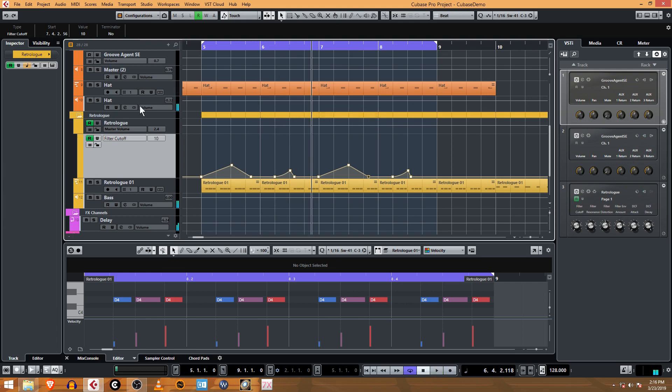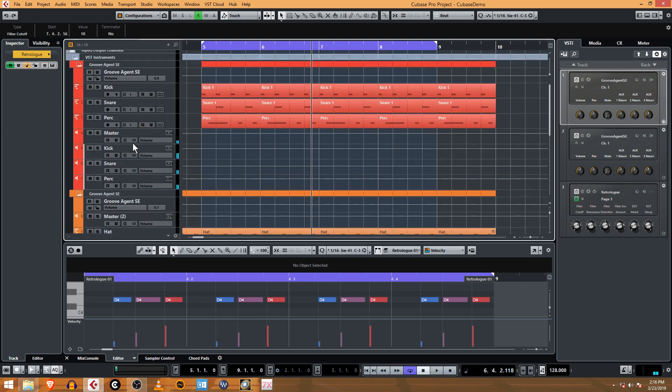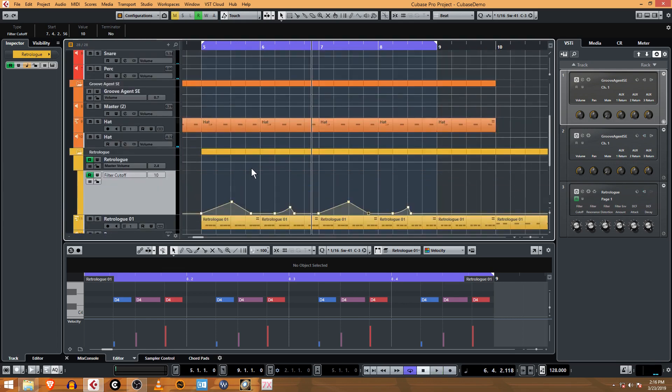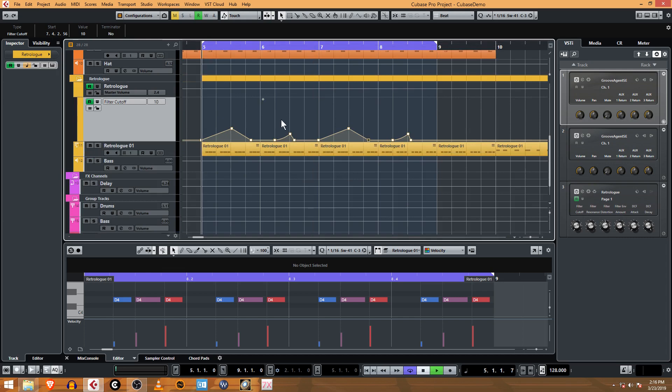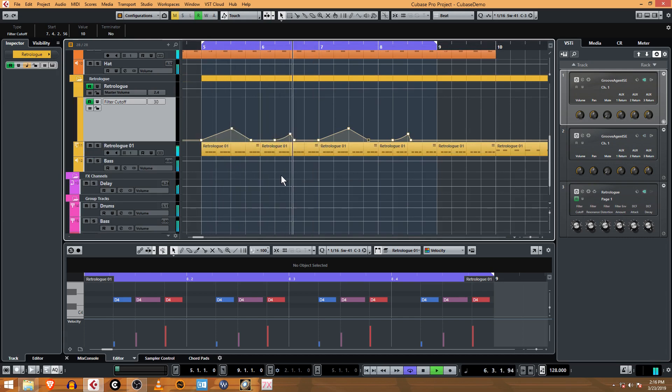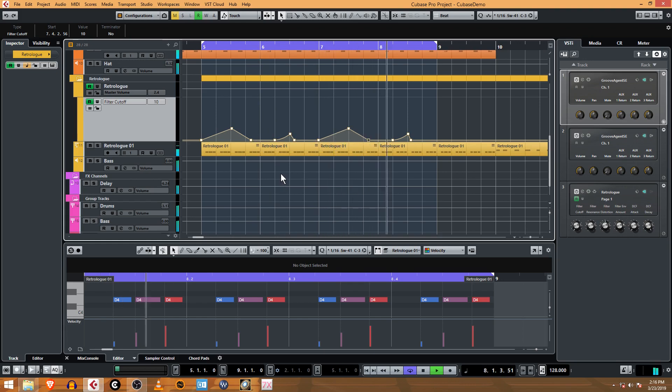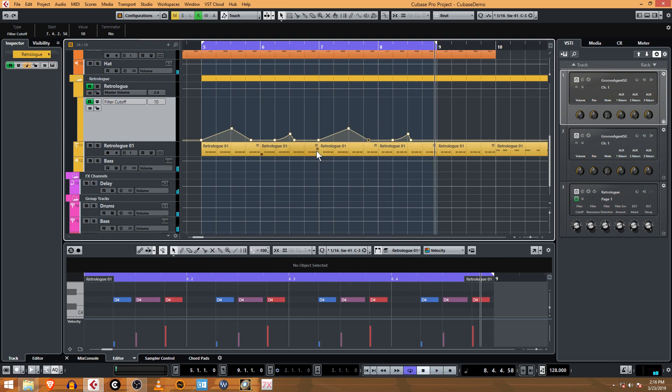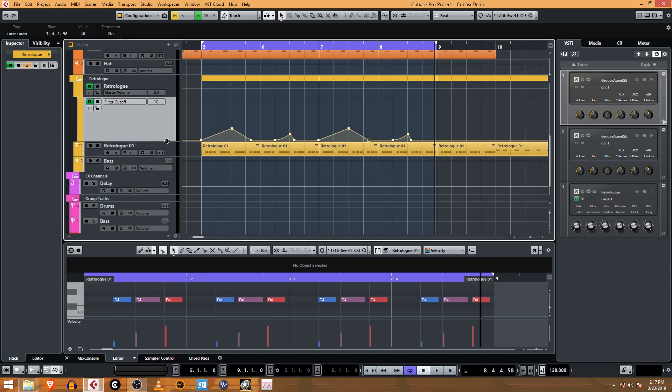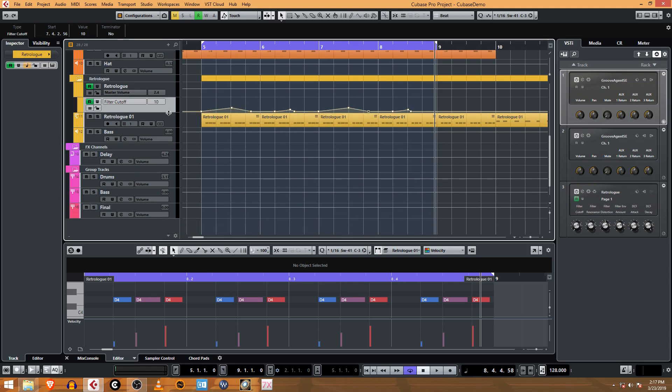All right, that's pretty cool. And I'm still not liking this perk sound. Let's listen without that—that sounds pretty good. So now you know how to record automation of a cutoff parameter, Retrologue or any other VST that supports these parameters here within Cubase, and have an automation channel that you can control and edit that later.